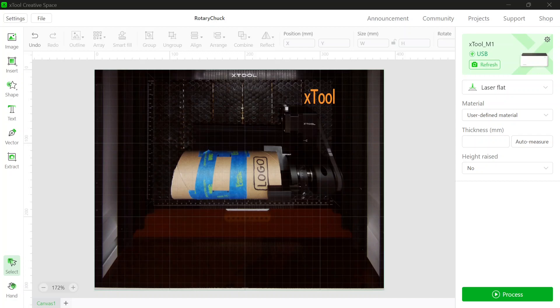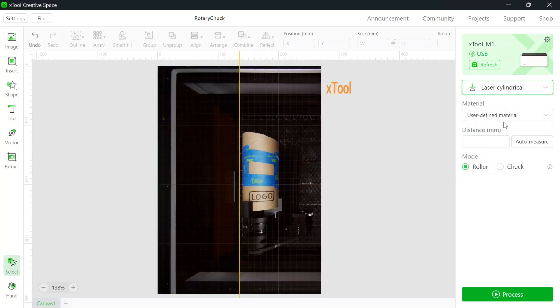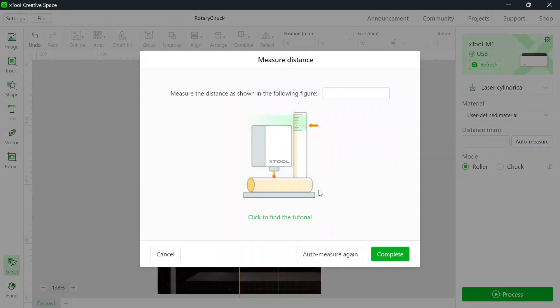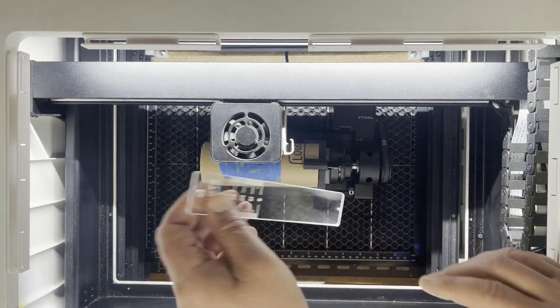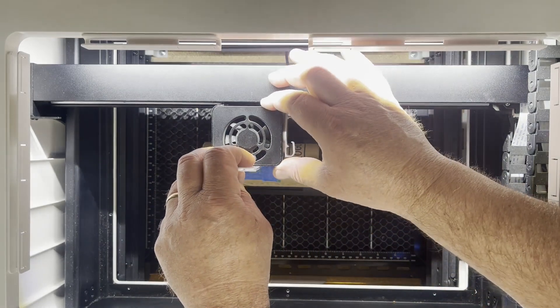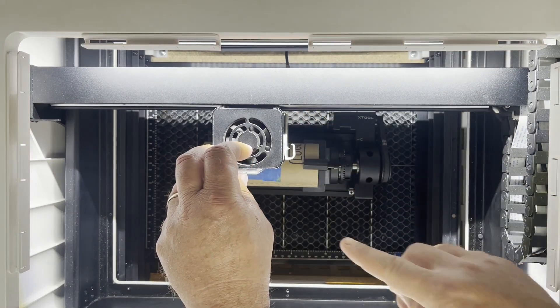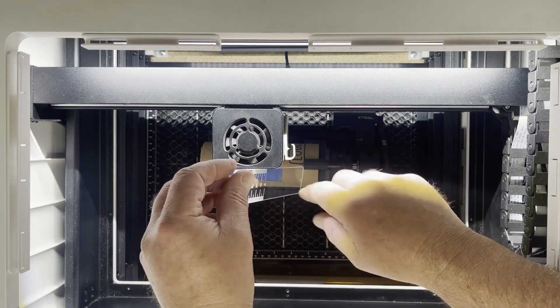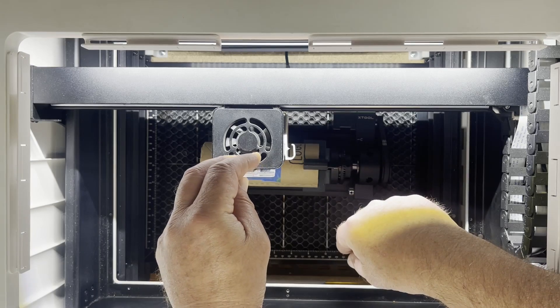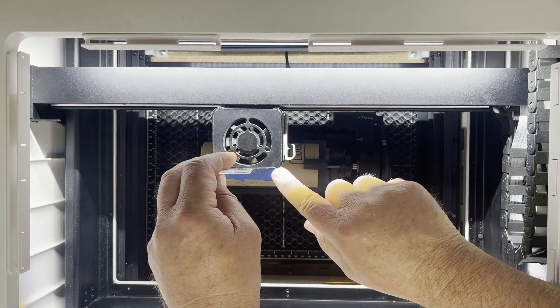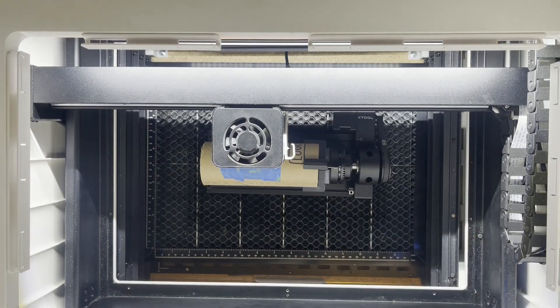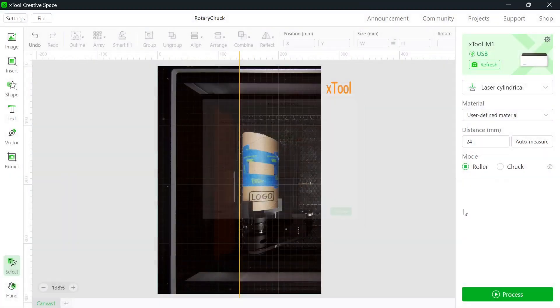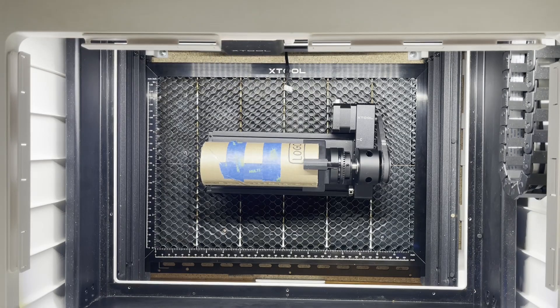First, we'll select laser cylindrical, and we will choose auto-measure, which for me always fails. I don't know why. So at this point, you can select manual measure. This will unlock the laser head. At this point, you can move the laser head above your item. Use the measuring tool provided with the RA2, and you can measure from your item to this mark. Ours is coming out at 24 millimeters to the top edge of the laser module. We'll enter that dimension in here, and that will retract the laser head.